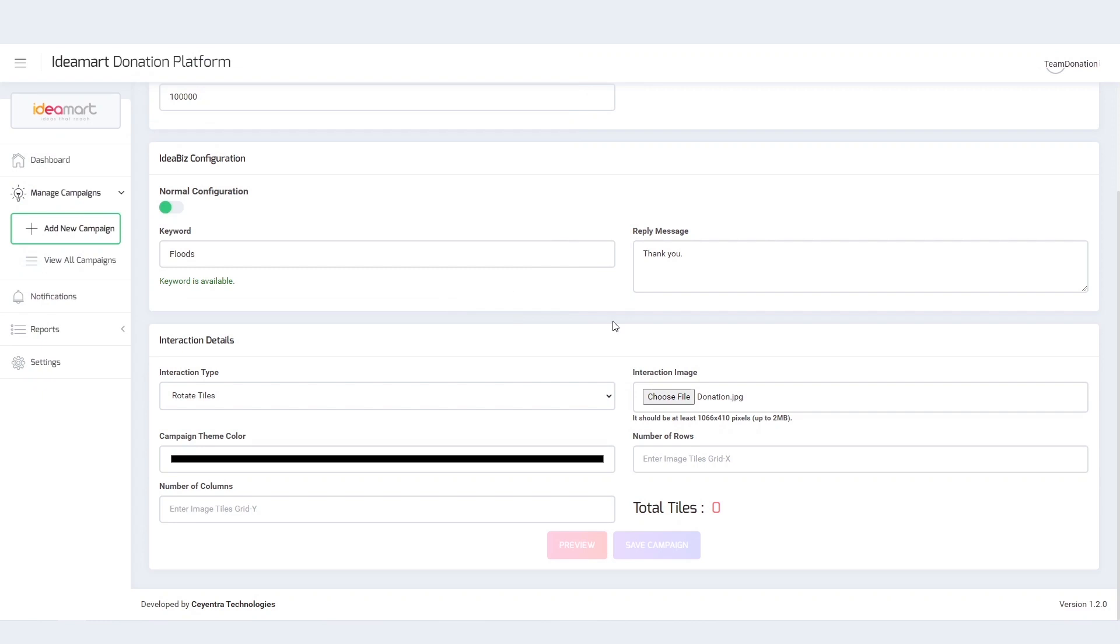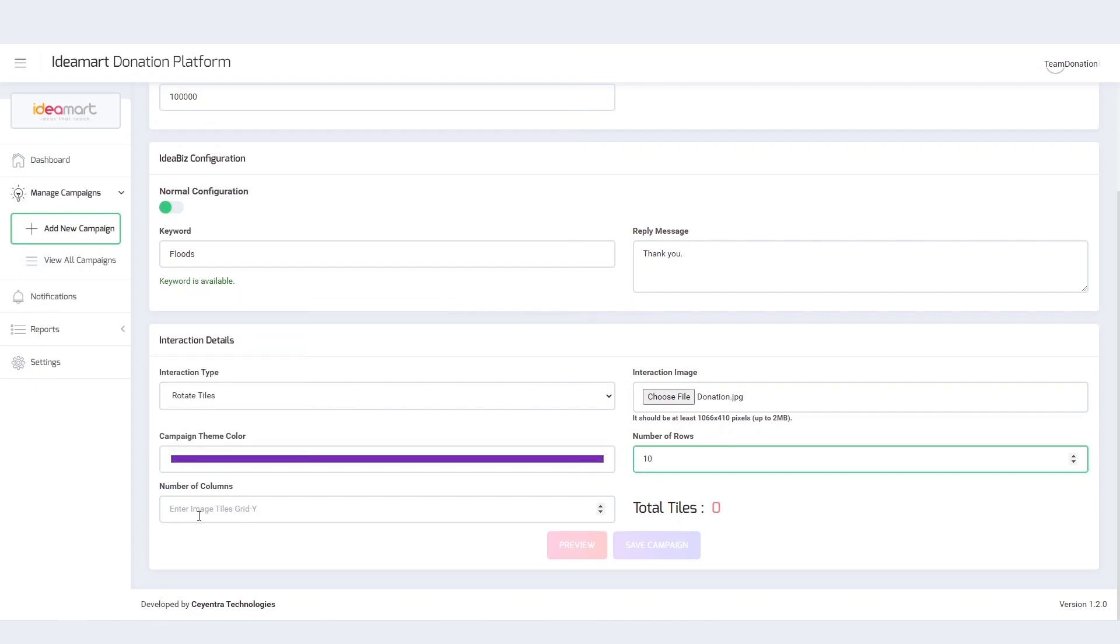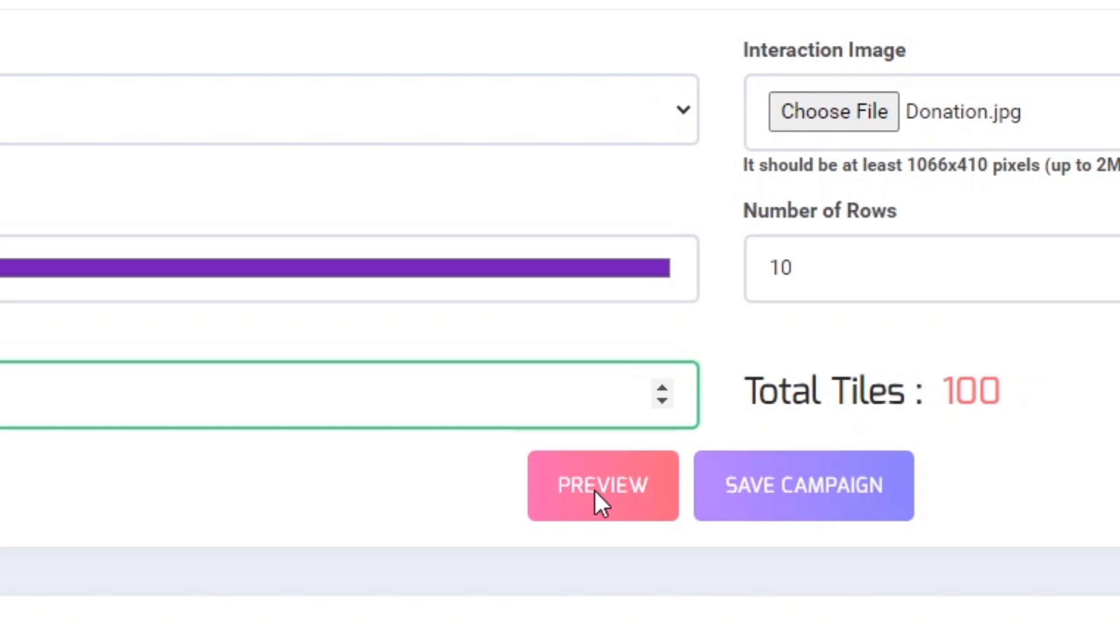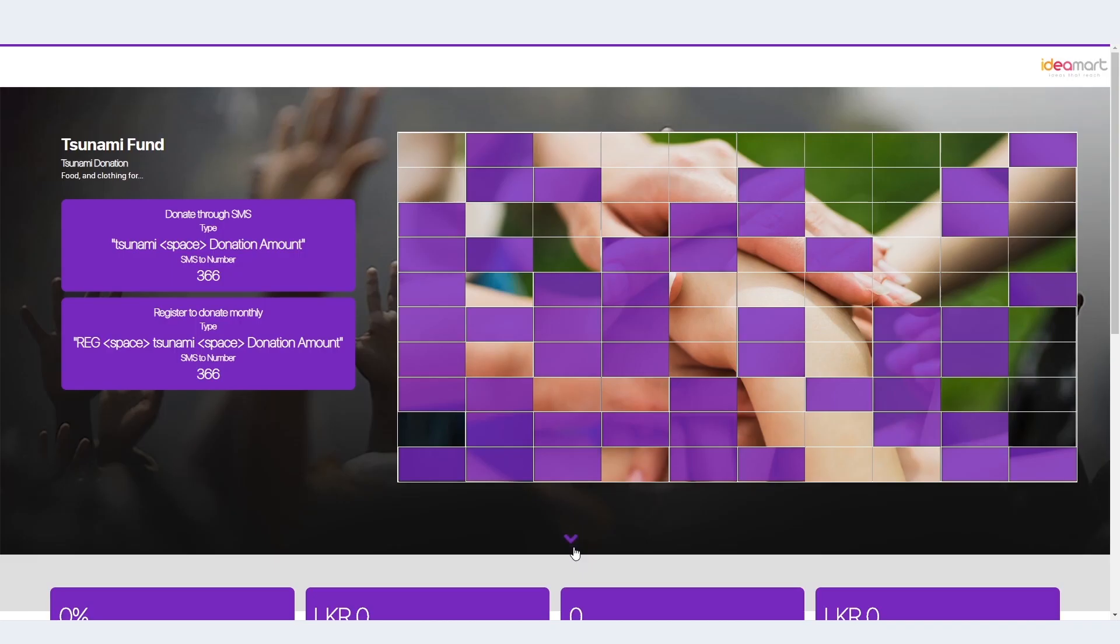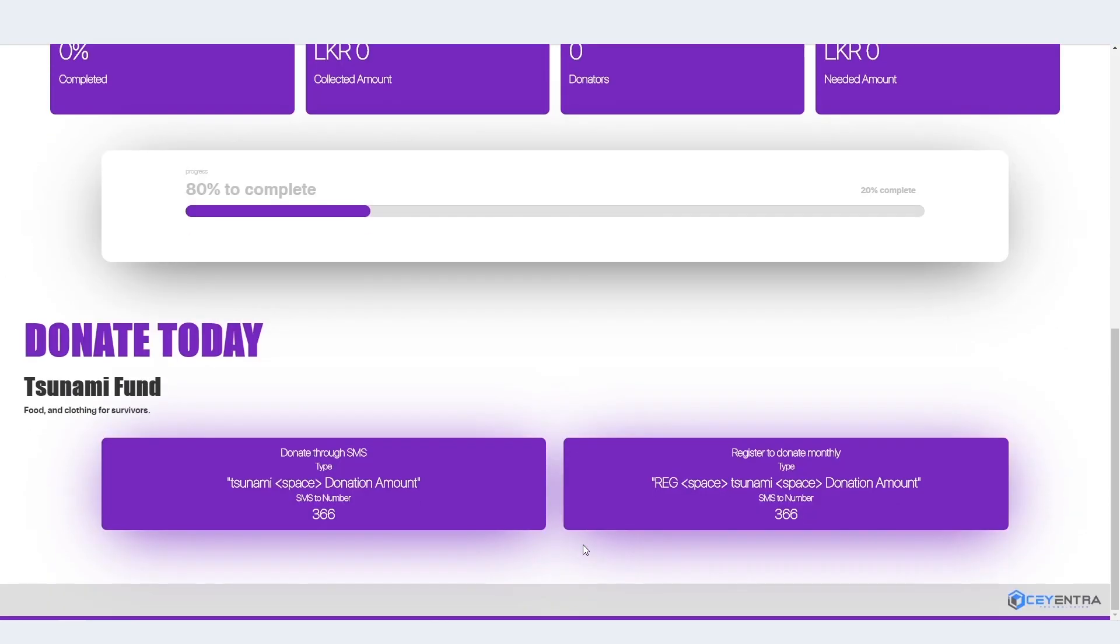You may customise the theme colours and images as you wish. To see the final result of what your campaign page looks like to users, click on Preview.